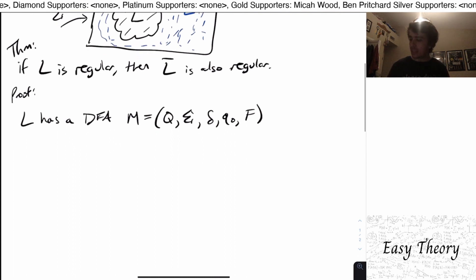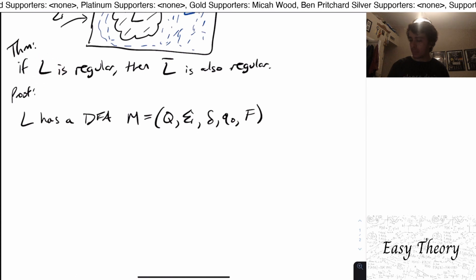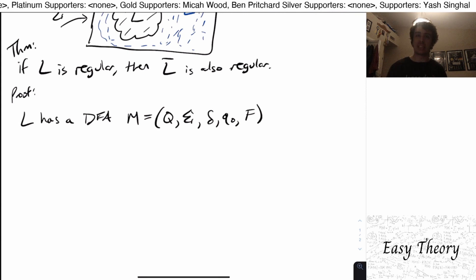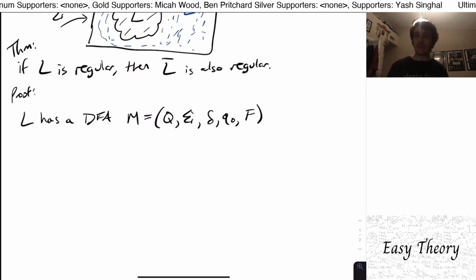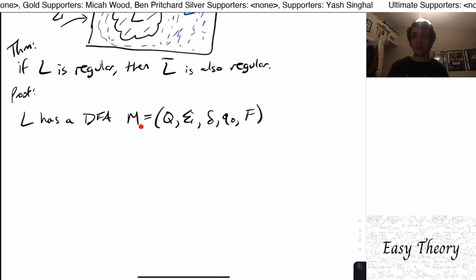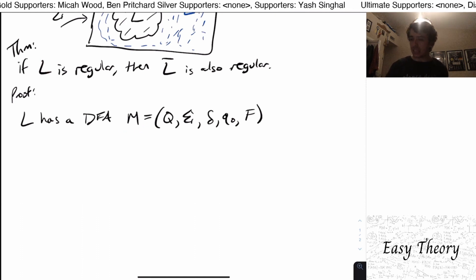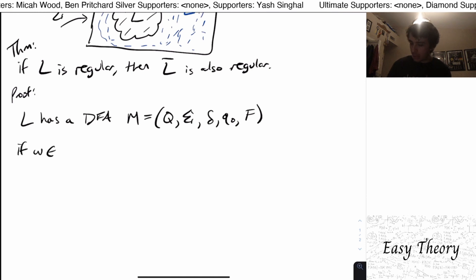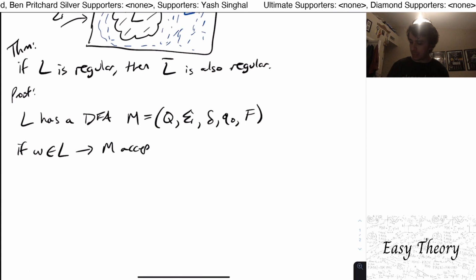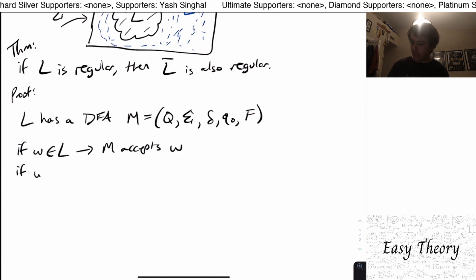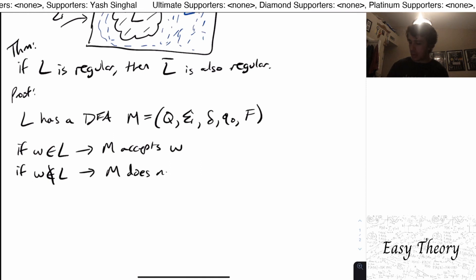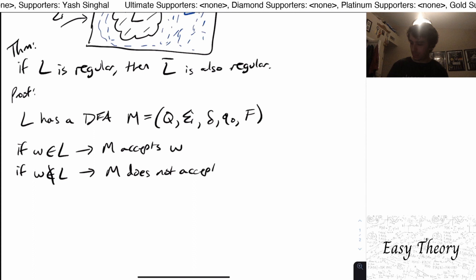That means if we have a string in L and we feed it into machine M, it will be accepted. And if we feed a string that's not in L into M, it will not be accepted. So: if W is in L, then M accepts W. And if W is not in L, this implies M does not accept W.